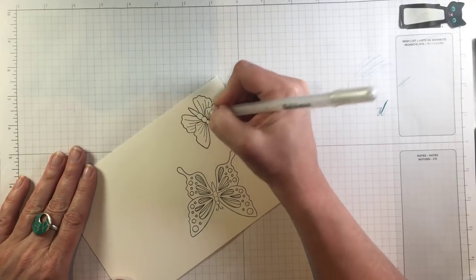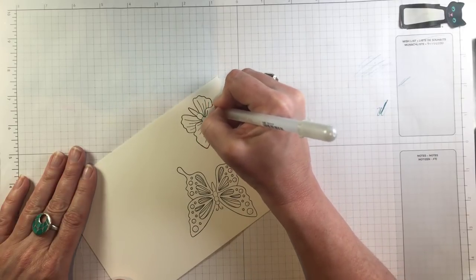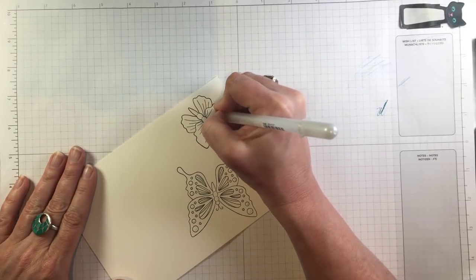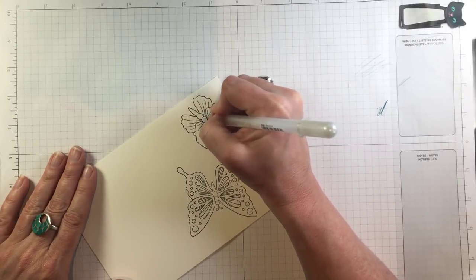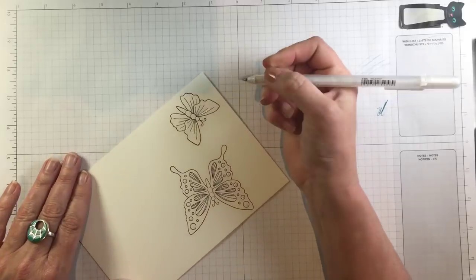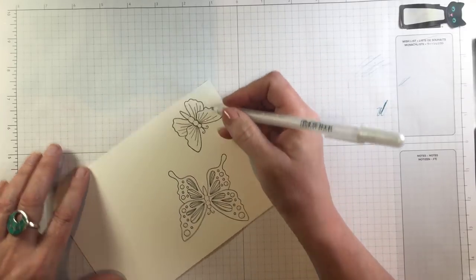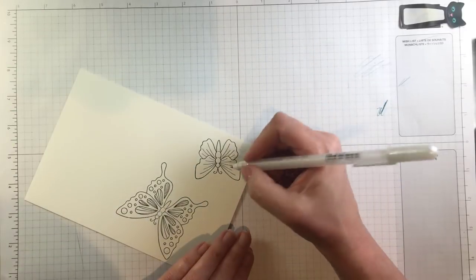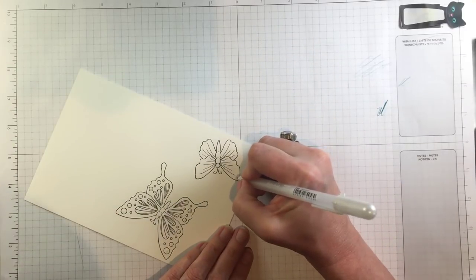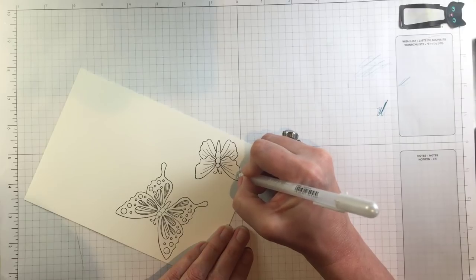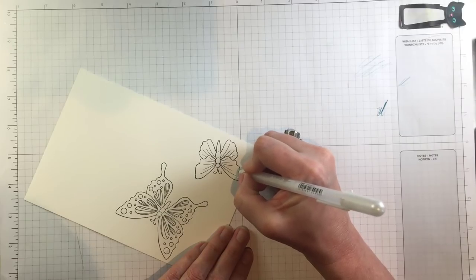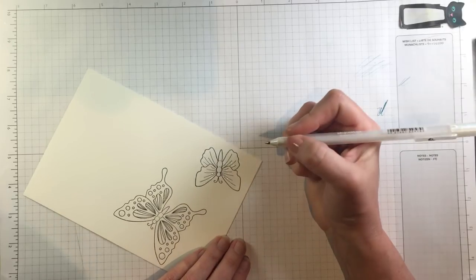I'm flipping my watercolor paper mostly so that I don't run my hand through any of the pen marks that are still wet although I will say this dries very quickly.